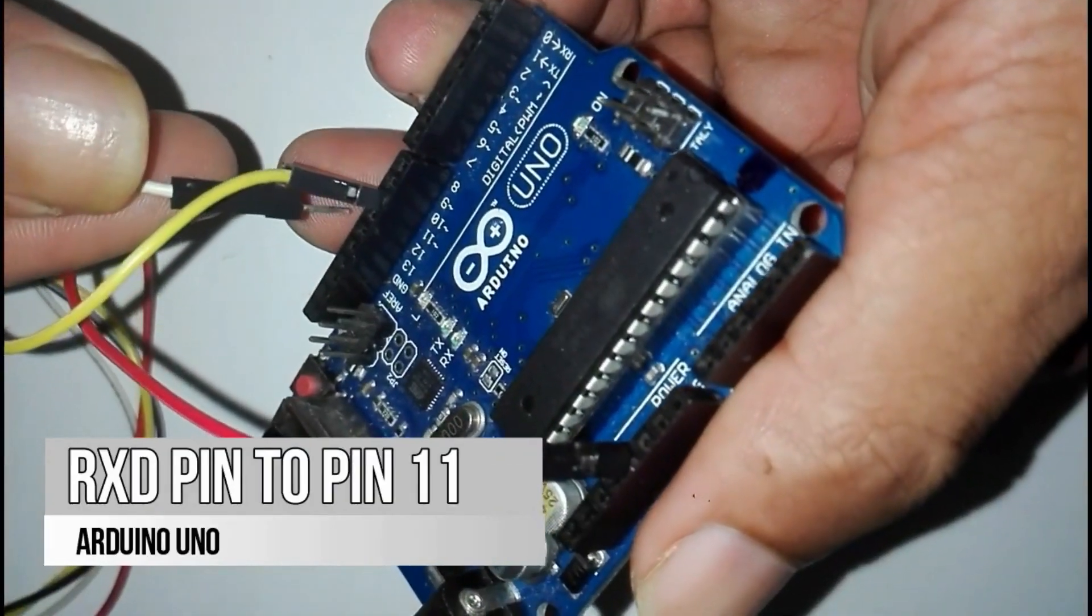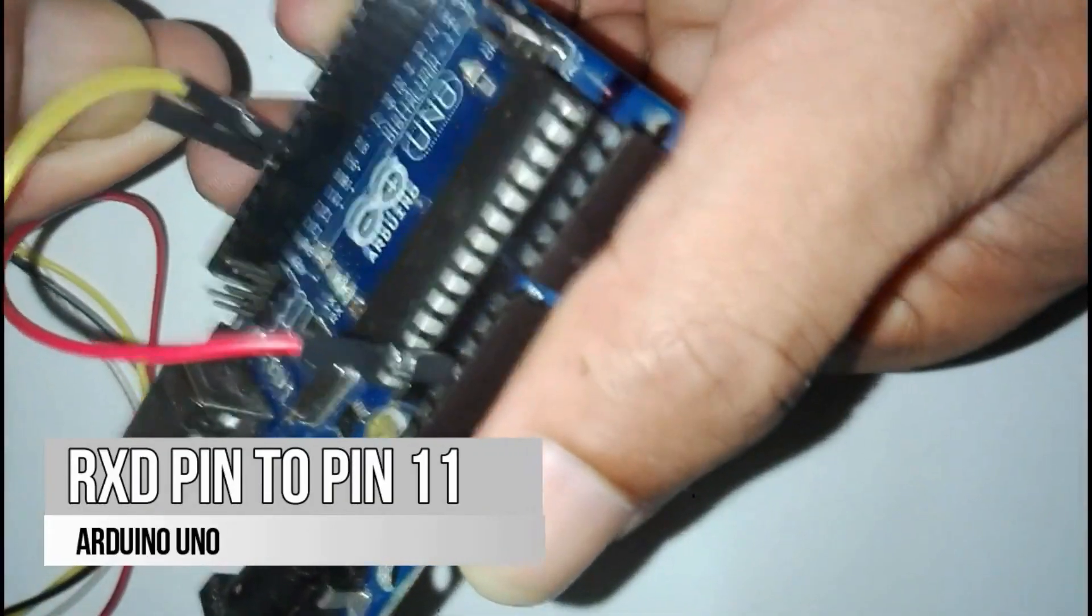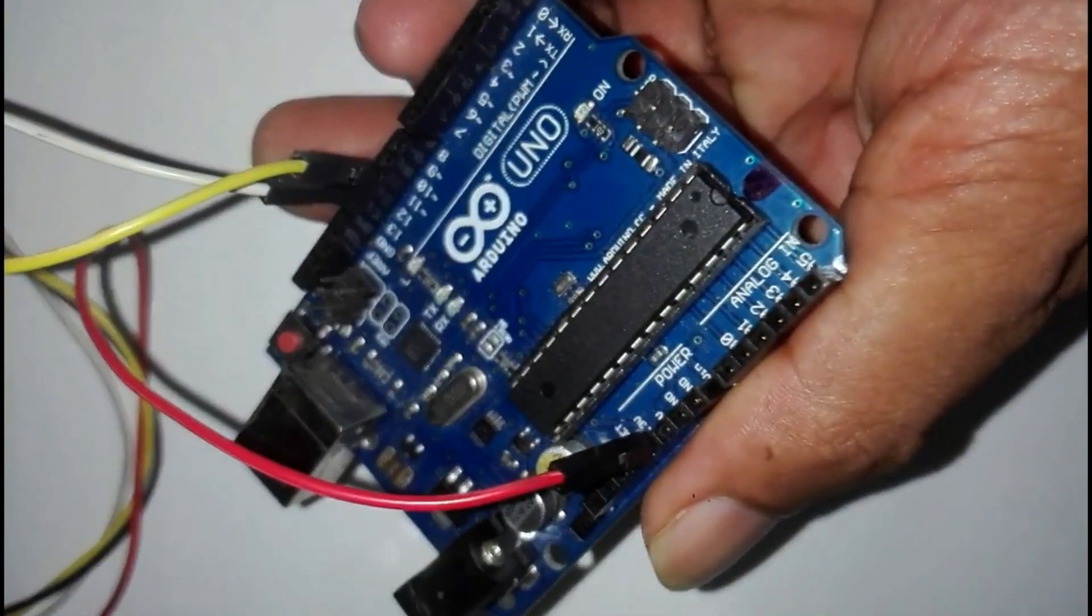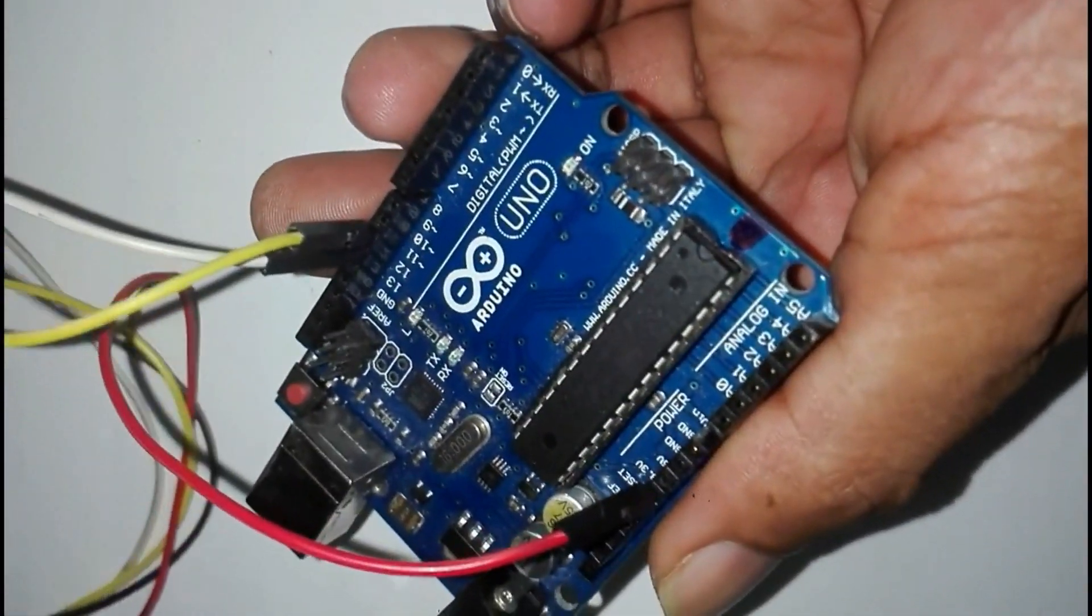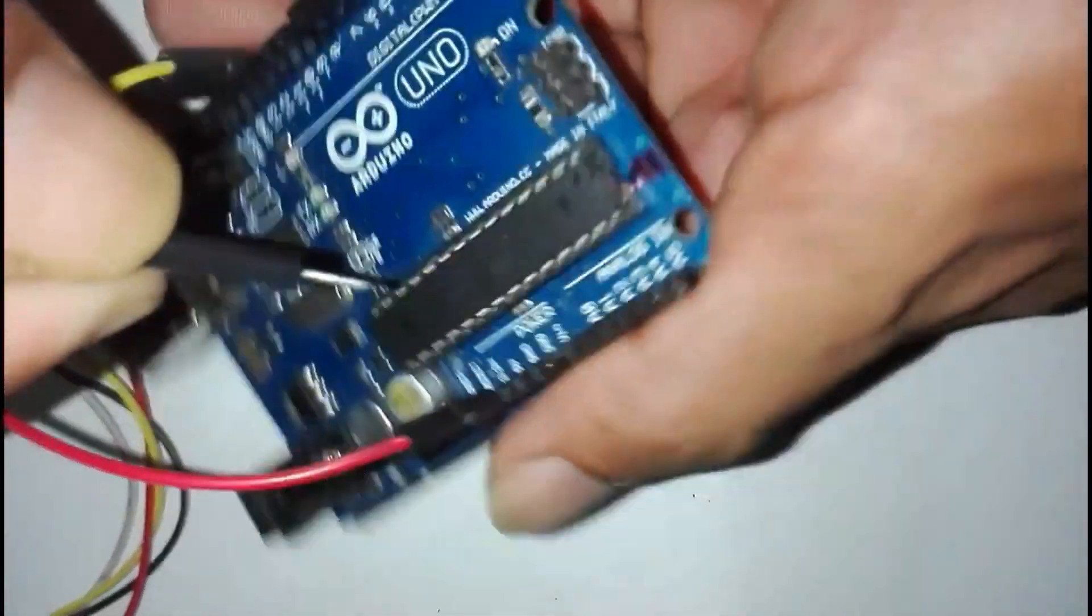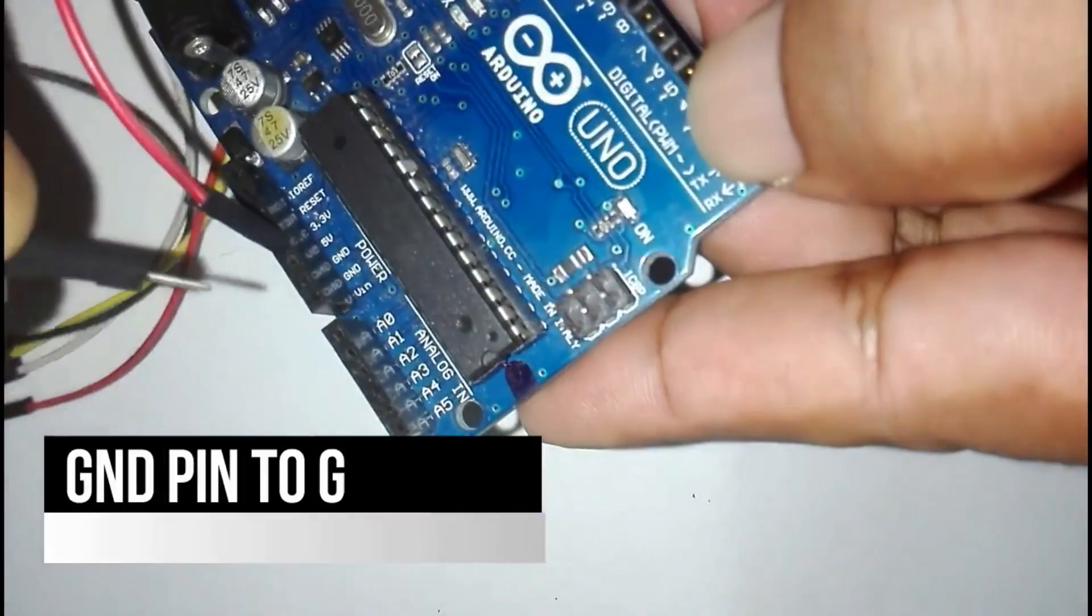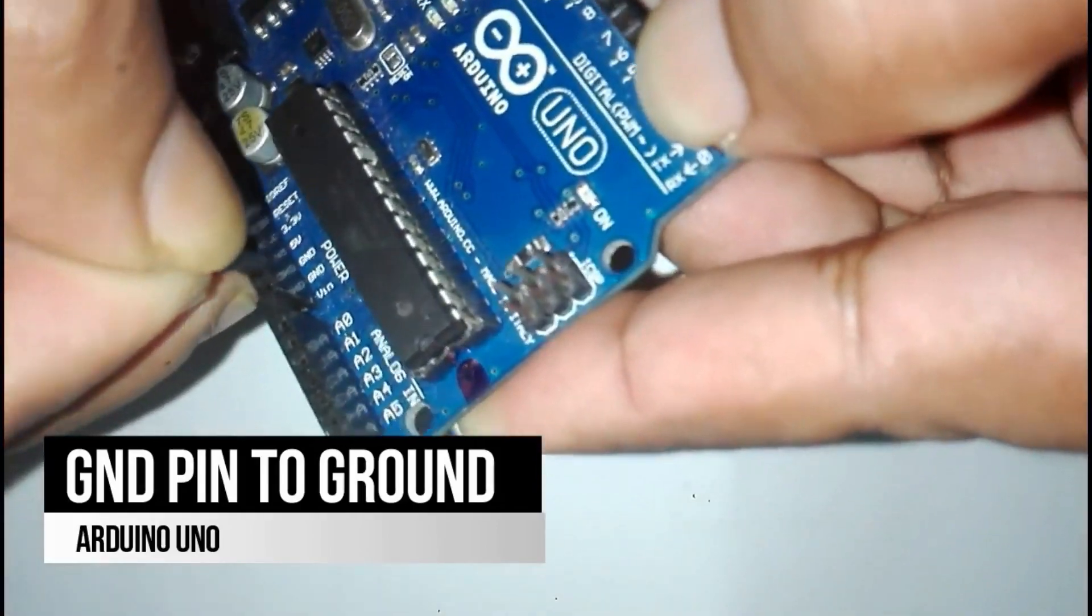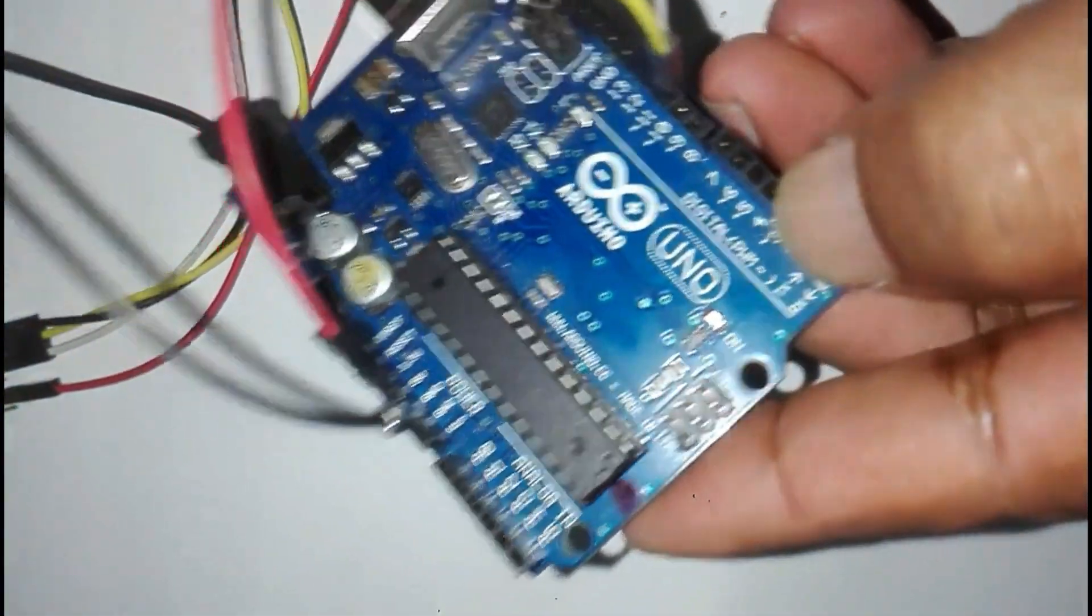Before the last wire, white wire is to pin 11 of Arduino, it is connected to RXD of SIM 800 module. Finally black wire to ground pin of Arduino board. Now the wiring part is over.